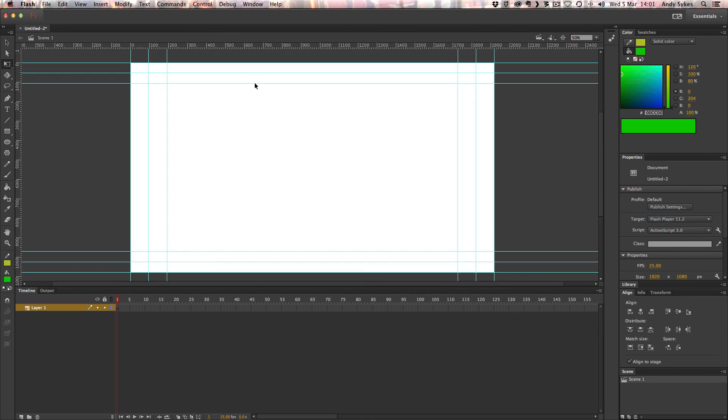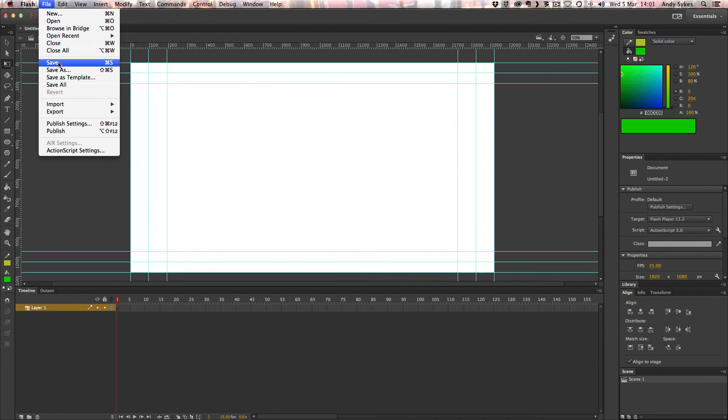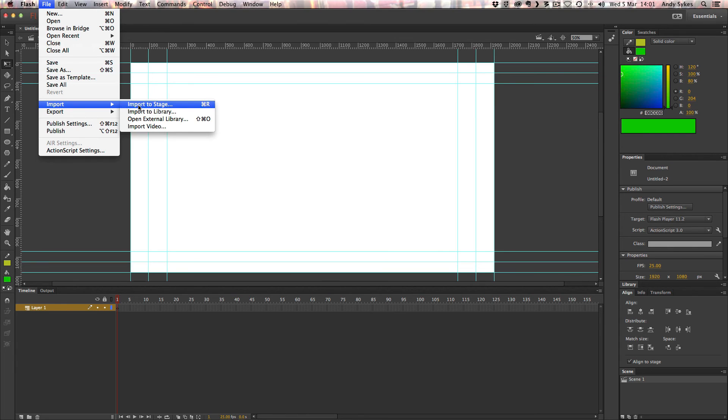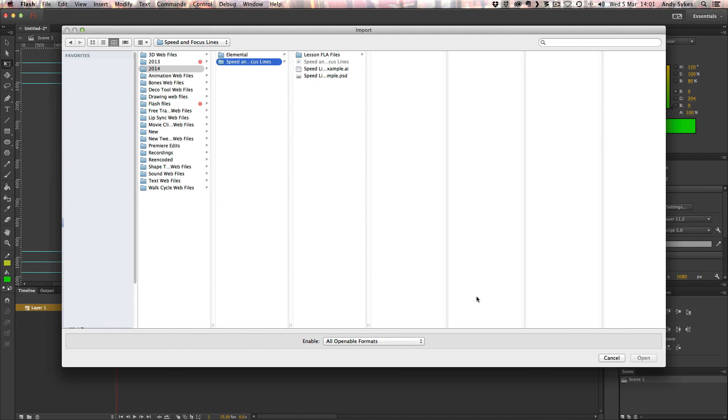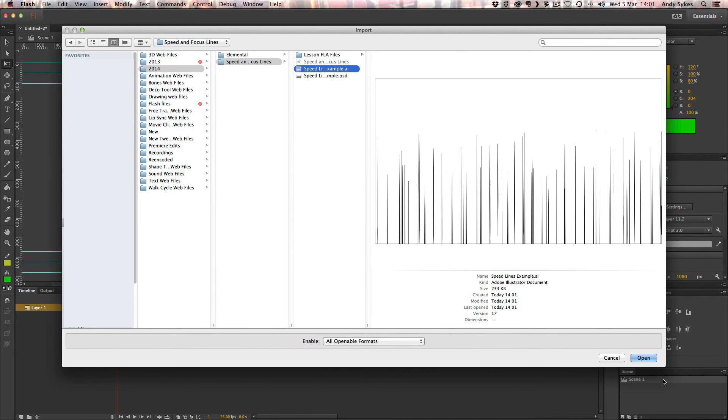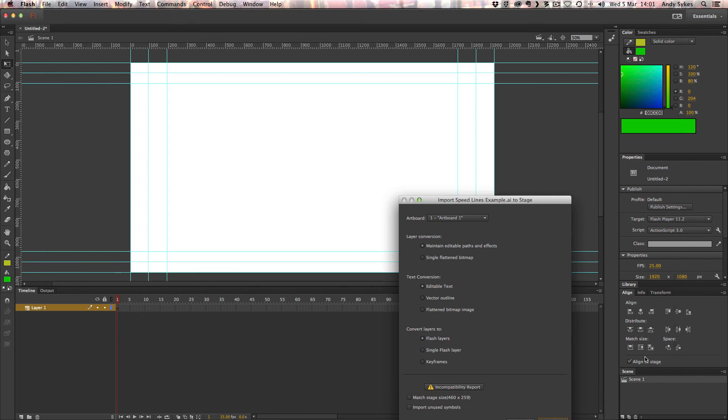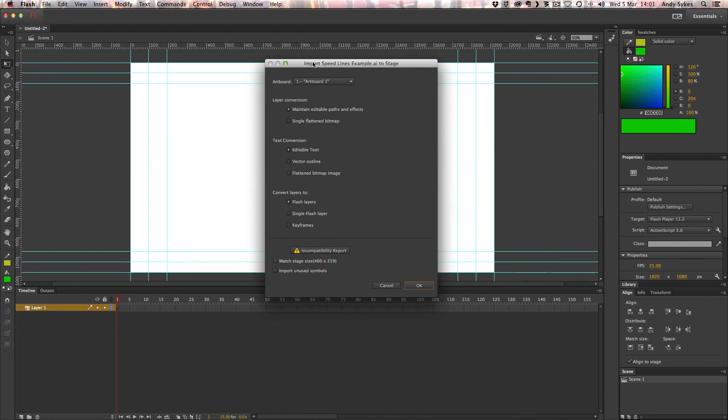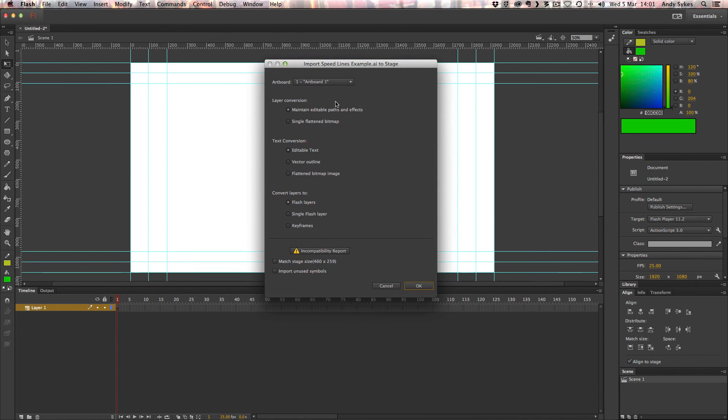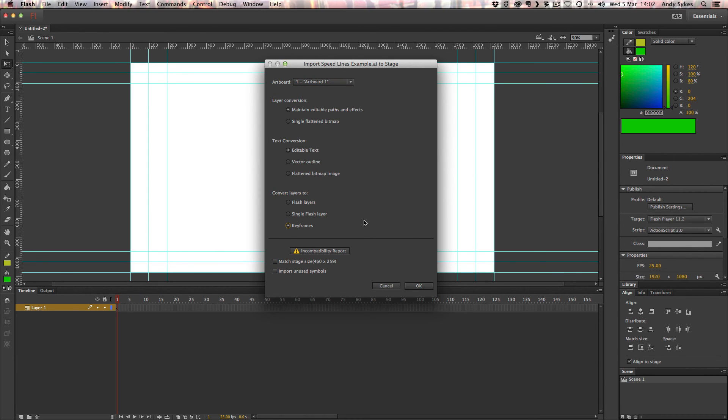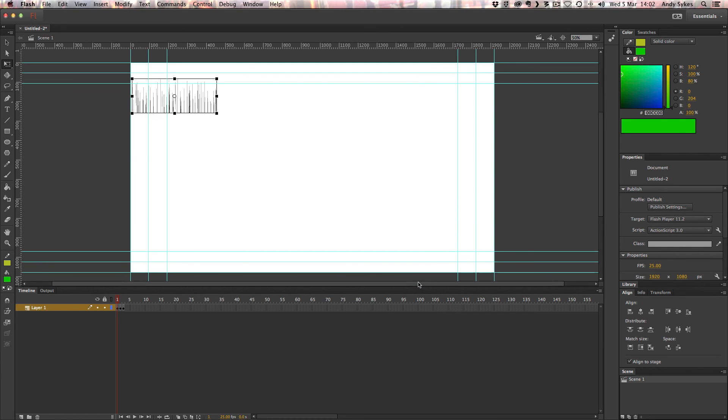There we go. I've got a 1080p document open here. I'm going to go to file, import, import to stage. And we can find our Illustrator file there. Click open. Now we've only got one artboard, so that's fine. I'm going to ask it to convert layers to keyframes. So those three layers that we've created will get converted into three keyframes that we can use to create a looping animation. I'm going to click OK.